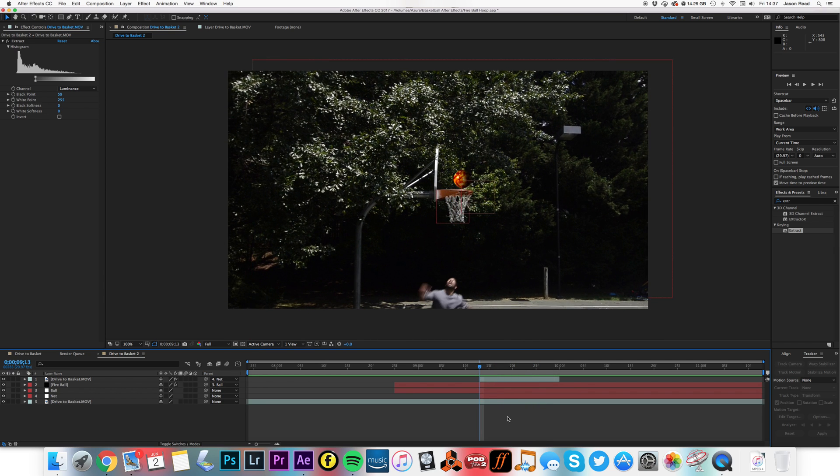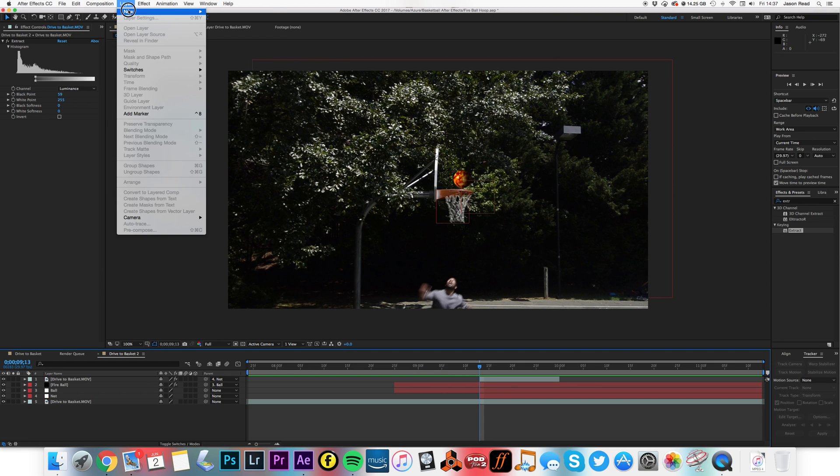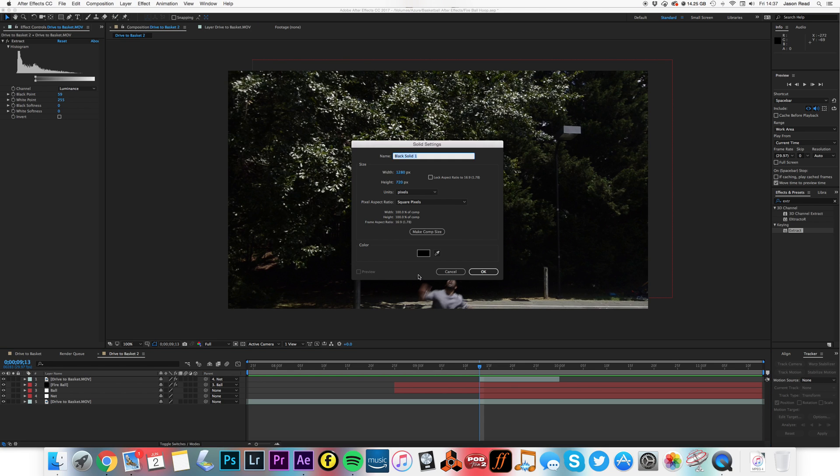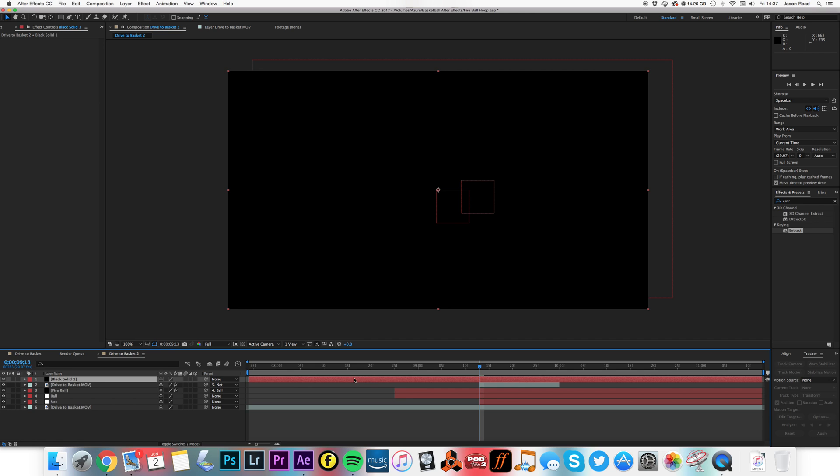All good so far. Now we just need some flames. So I'm going to go to layer, new solid, and again I'm just going to have this start where the ball starts.